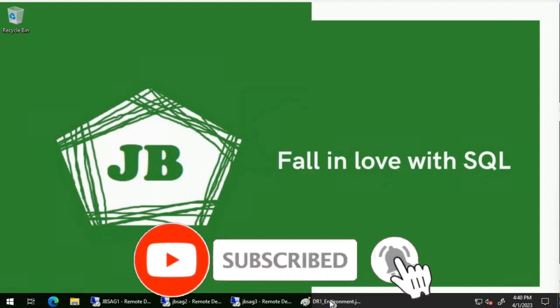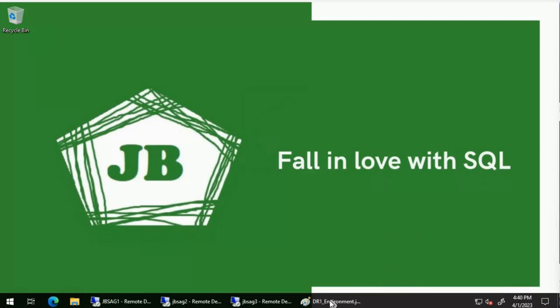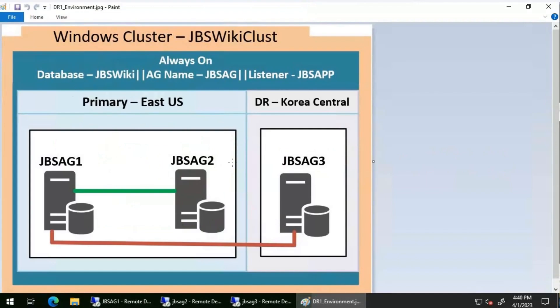Good day everyone. We will discuss a scenario where an Always On availability group database is in a 'not synchronizing' status. We have three replicas: JBS AG 1, JBS AG 2, and JBS AG 3. JBS AG 1 and JBS AG 2 are configured using synchronous commit and placed in the East US West region. JBS AG 3, configured using asynchronous commit, is in the Korea Central region. The database JBS Wiki is added to an availability group called JBS AG, with listener JBS APP, on an underlying cluster called JBS Wiki Cluster. JBS AG 1 is the primary replica.